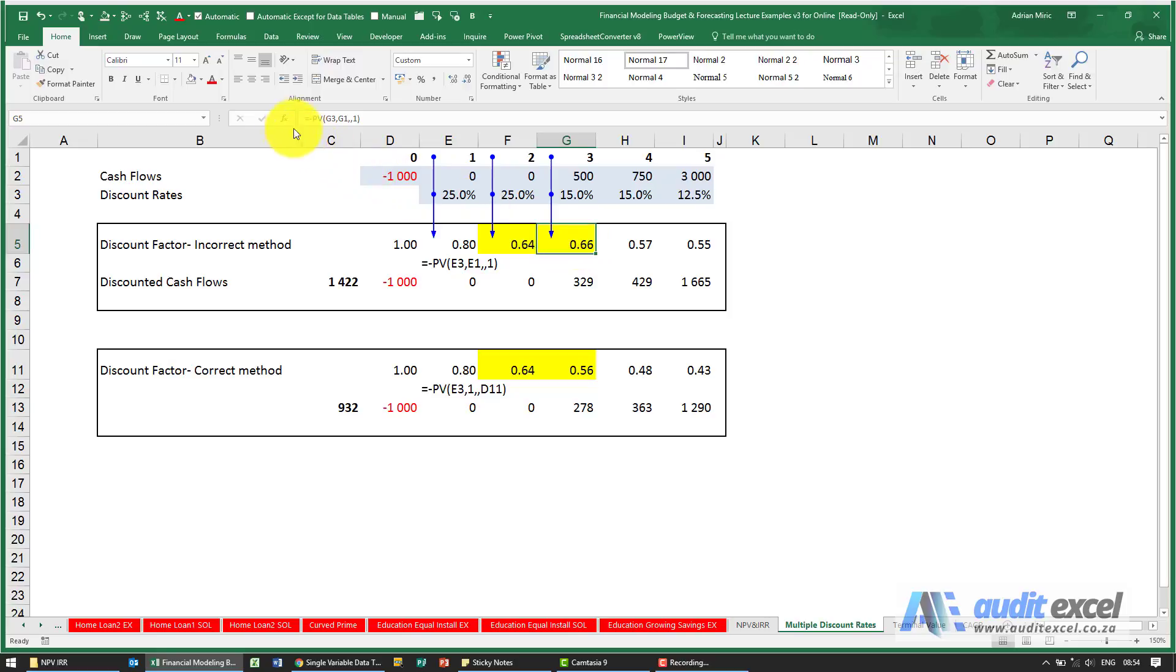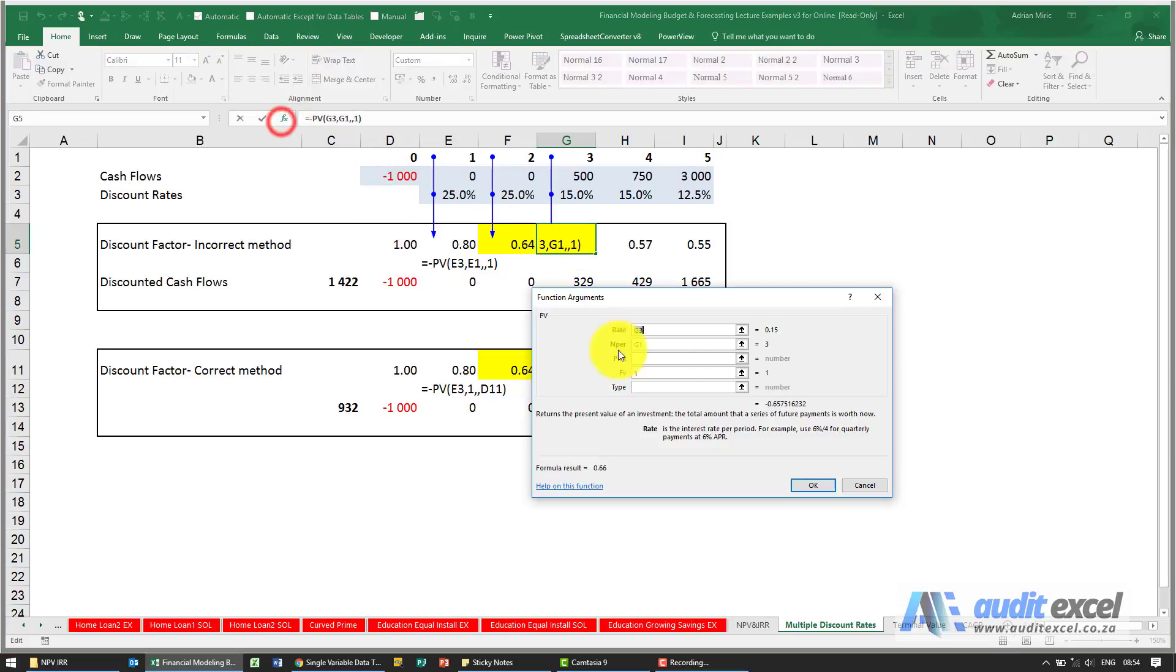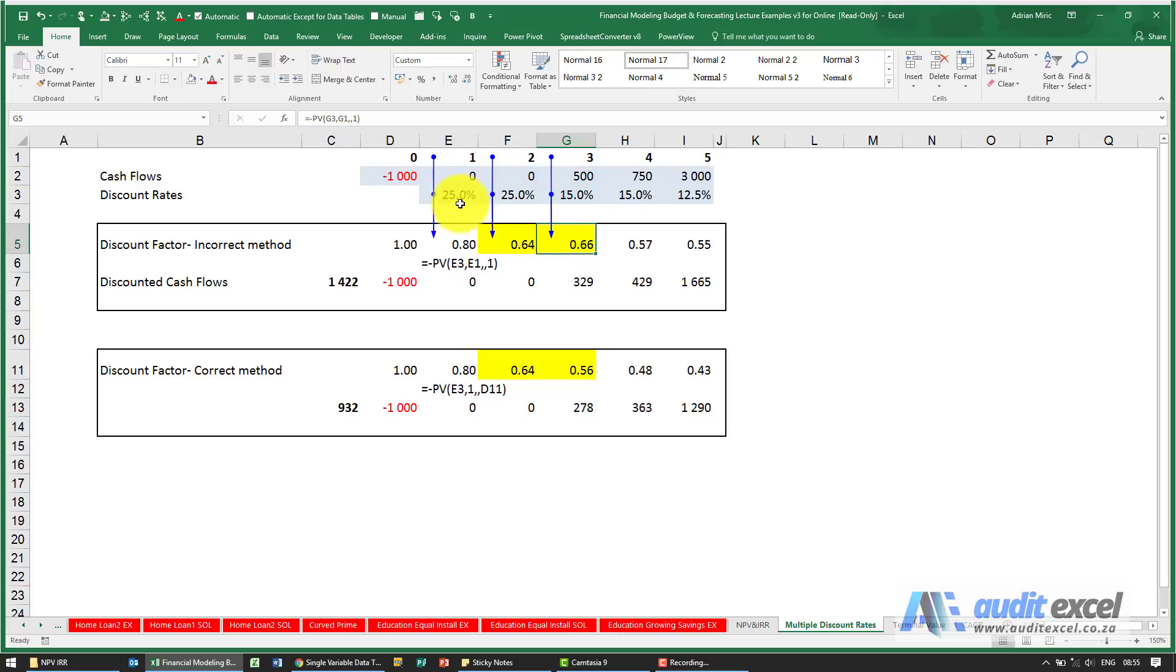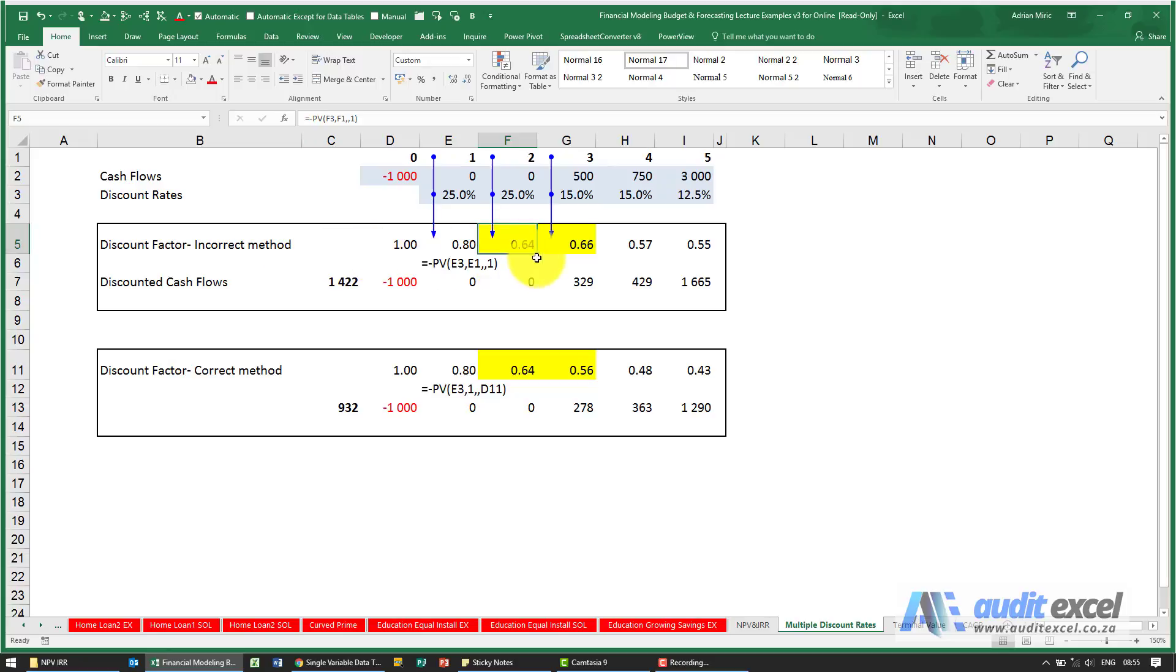In terms of this formula, what it's saying is tell me what one three years time is worth at 15%. The problem is that's not the correct calculation because this 15% was preceded by two 25%. What this is effectively assuming is that was actually 25% and 25%, and you can see it's a problem because an amount of one in two years time is worth 64 cents, but in three years time it's actually worth 66 cents, so it's actually improved with time and that doesn't make sense.